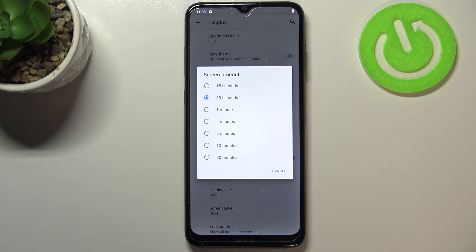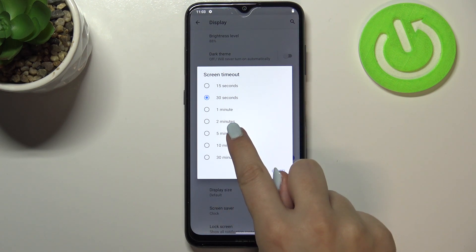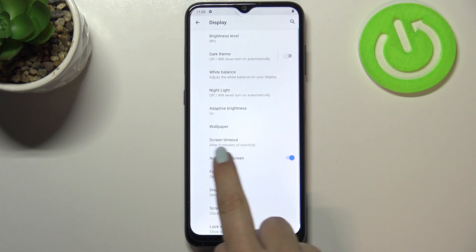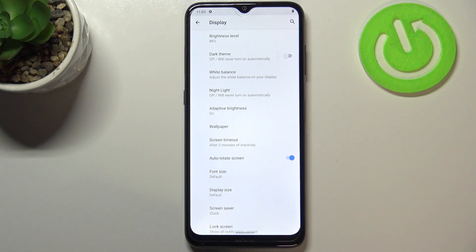So I will pick five minutes and as you can see it is immediately notificated right here, so it means that from now on after five minutes of inactivity this device will black out.